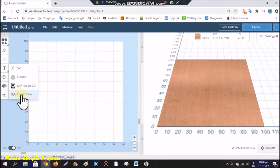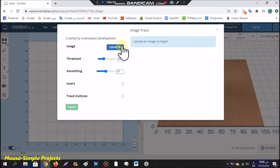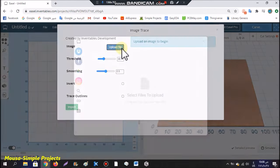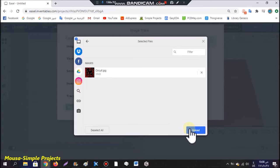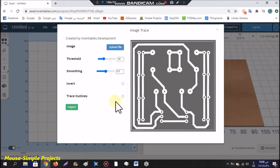From here, you have to select the screenshot that you took from your PCB layout. You have to click here and select invert.